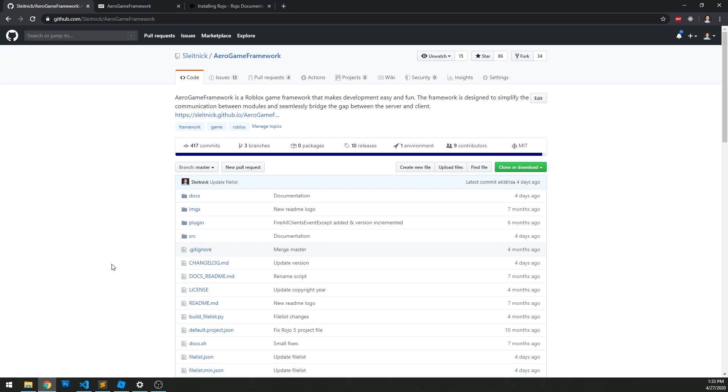It simplifies communication between your code both within your current environment boundaries (within the client, within the server) and across the server-client boundary. If you've done any game development on Roblox, you know that to communicate between server and client you have to create remote functions and remote events. This framework puts that into the background and acts as a middleman, so you don't actually have to create those by hand.